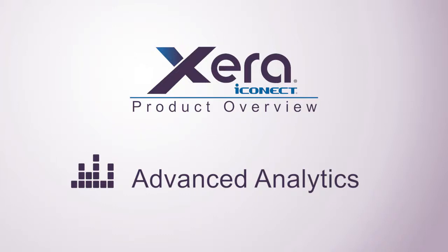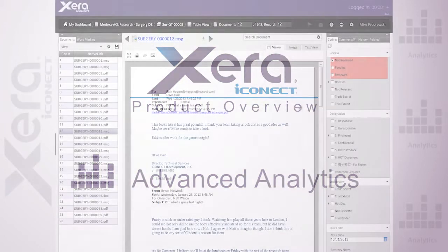In eDiscovery, and primarily in document review, your ability to efficiently and precisely develop your case determines your success. Today, we'll take a closer look at Xera's advanced analytics and their ability to empower legal teams to perform a seamless analysis directly within the review tool itself, helping decrease search time, increase quality, and minimize overall review costs.